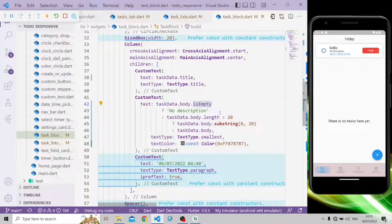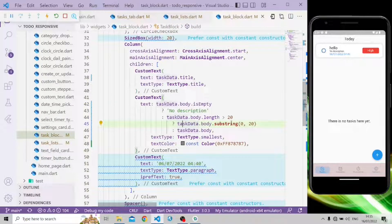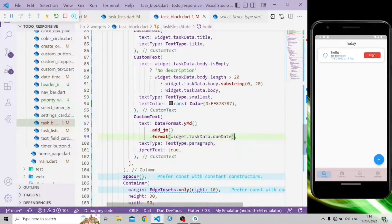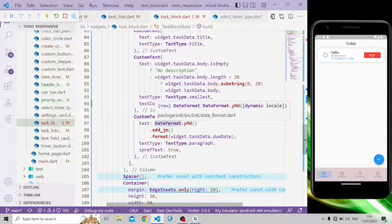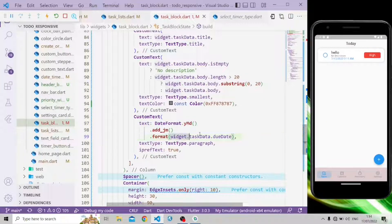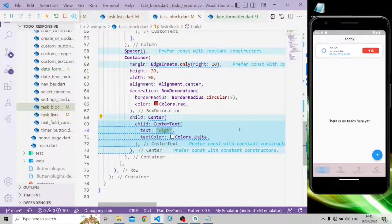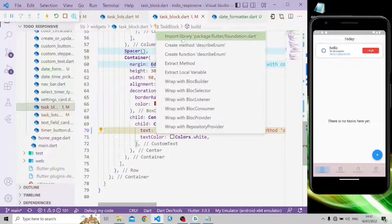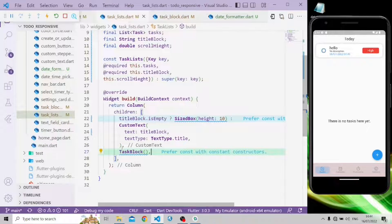In the description, if task data body is empty it will show as description; otherwise, if the body length is greater than 20 characters, it will show the body in substring format. Otherwise it will show the full task data body. The date and time will use DateFormat from the intl package, formatted with the due date. The priority text will use the describeEnum method with task data dot priority, which comes from the foundation package.